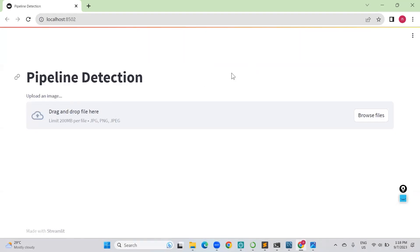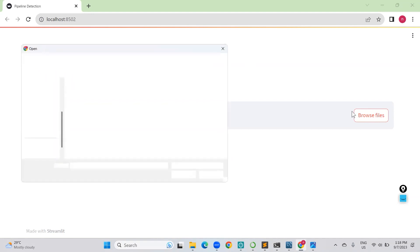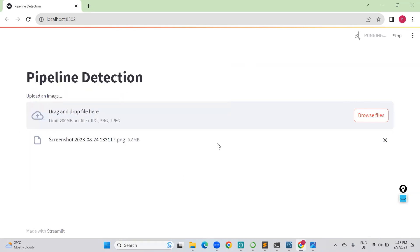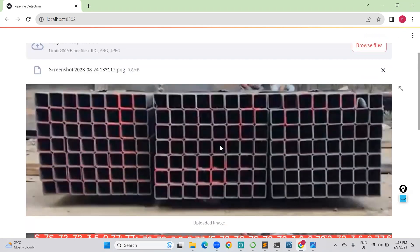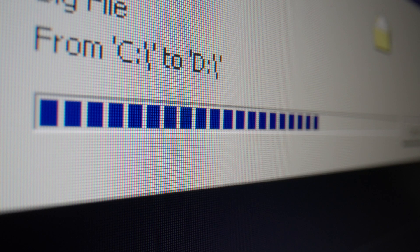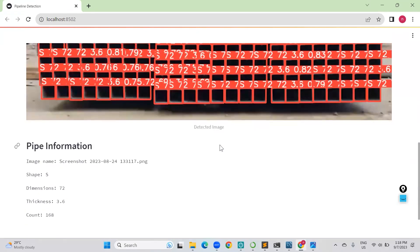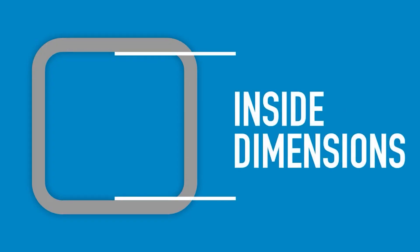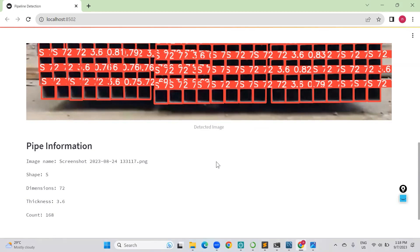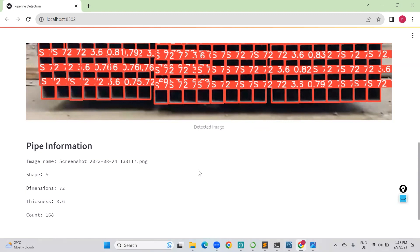We have used deep learning algorithms to build a solution. We are now browsing a specific file received from the customer, and our algorithm will process it — though it's running on a local machine. The details of shape, dimension, thickness, and so forth are provided by the customer. This data then goes and sits in the back-end database.